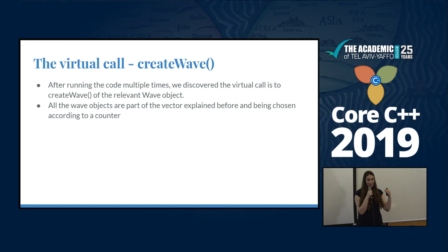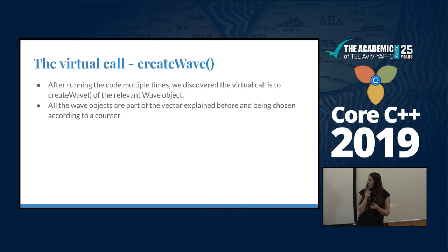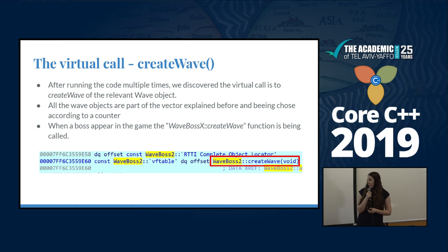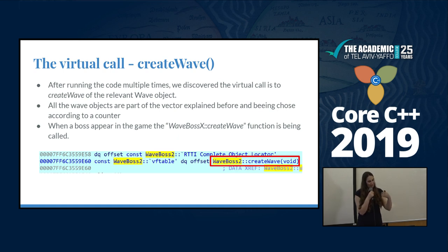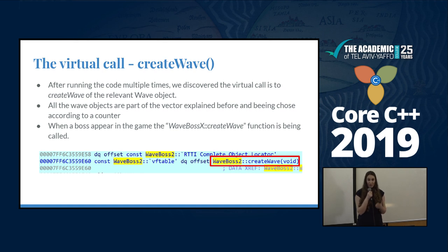The counter initializes with zero and then continues through the vector with all the pointers to the objects, takes each object, and uses the 'create wave' function. But we also saw that after some iterations of this virtual call, the function that was called was 'create wave' for 'wave boss'. And if you remember, wave boss seems suspicious because we want to change the boss and make it easier for us.